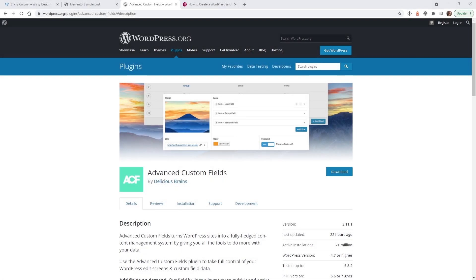Hi, this is Mark from Wikidesign. In this video, I'm going to give you a beginner's look at how to use ACF with Elementor Pro.